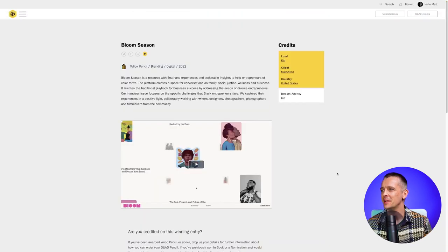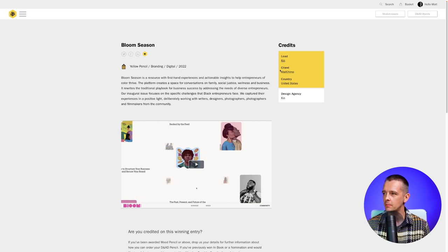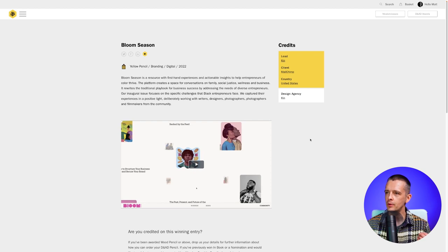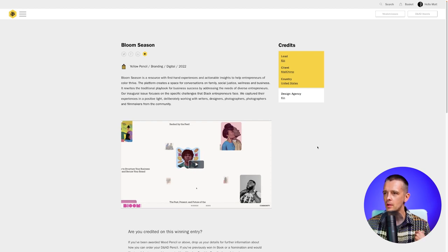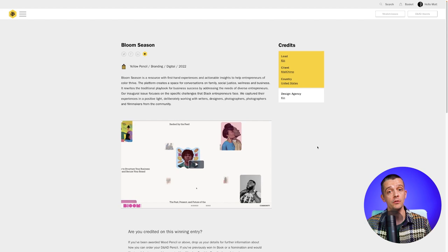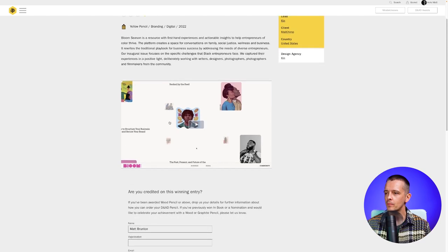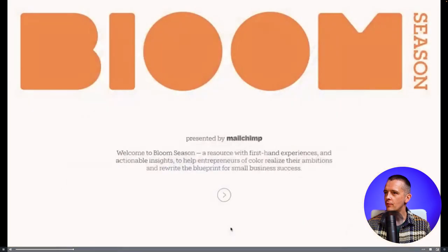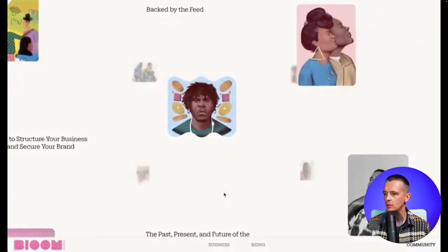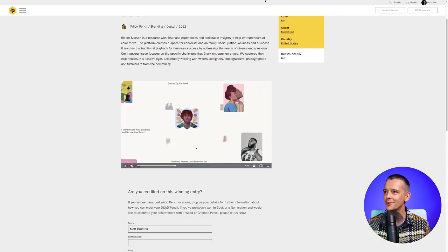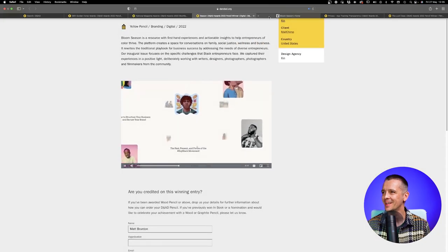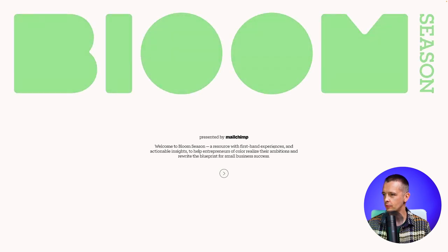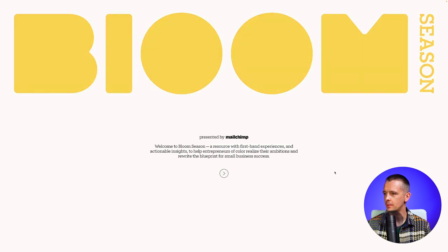Okay, number three. This is in the United States. And this is for Bloom Season, which is actually commissioned by MailChimp, the email marketing platform. And this is a resource for entrepreneurs of color. It is a space for conversations, it's a digital platform, basically, to help resource and promote entrepreneurs of color. Let's have a little bit of a look at their film. So we've got this heavy word mark here. It says Bloom. And then you go into the website. Let's just look at the website. I've got it here. So we see the word mark at the top.